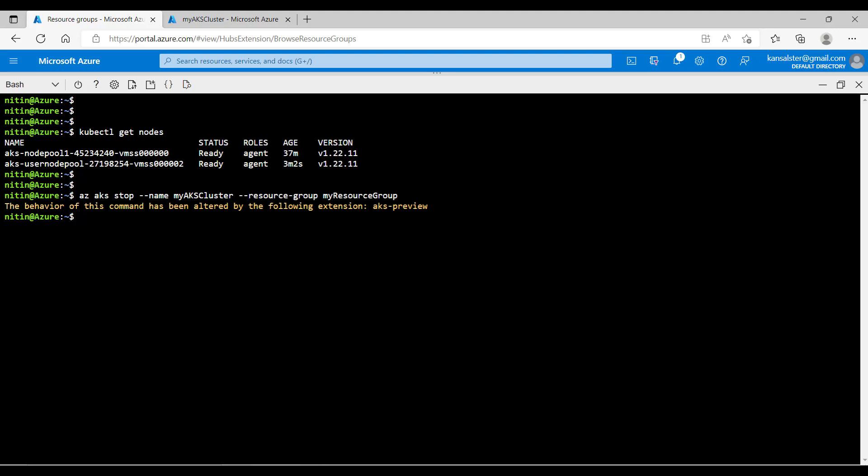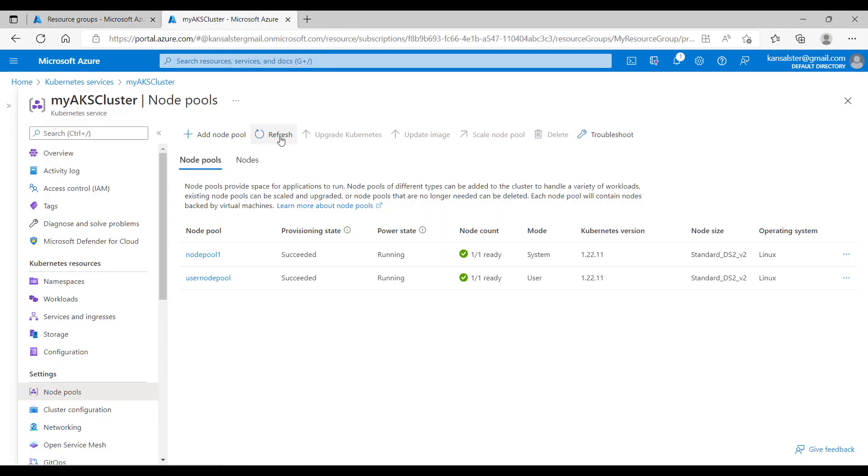The command is now successful. Let's switch to the other tab to see it from the AKS blade. Hit refresh.